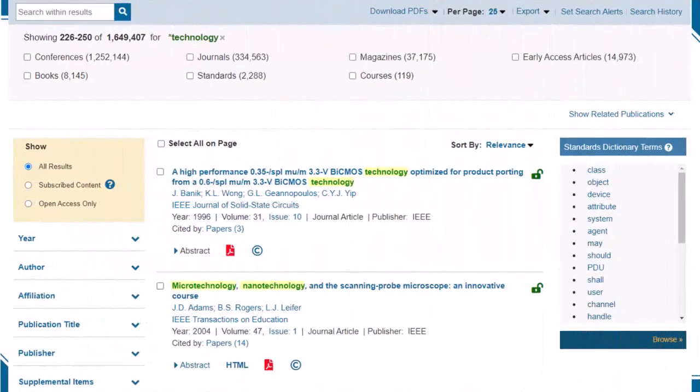For example, if I search for "*technology," it will find the term "technology," but also any terms that end in "technology" such as "nanotechnology," "microtechnology," and "biotechnology."